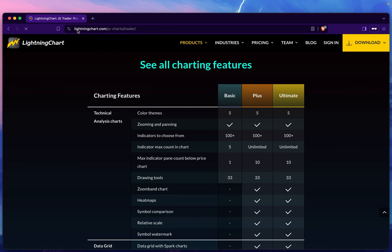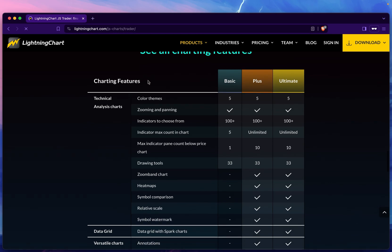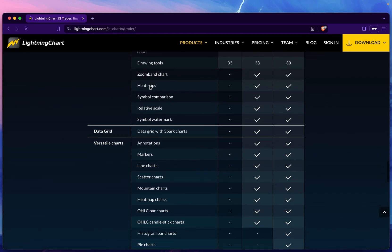That's an overview. Again, you can find more information at lightningchart.com/js-charts/trader. Again, I've been Radu Alexe, and have a good one.